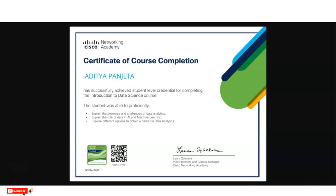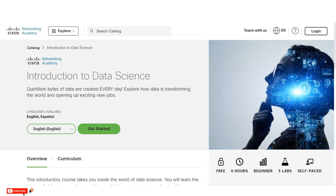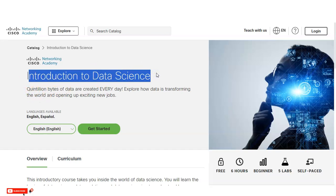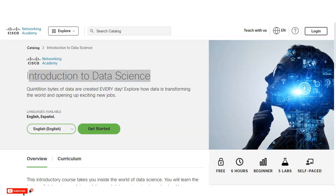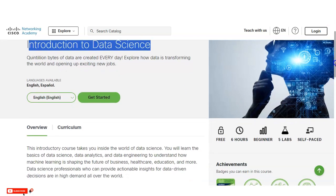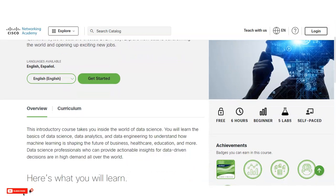Please watch the video completely. We are at the official page of the Cisco Networking Academy, and you can see the course topic name: Introduction to Data Science. The course is available in two languages — English and Spanish — and you can see some features of this course listed here.